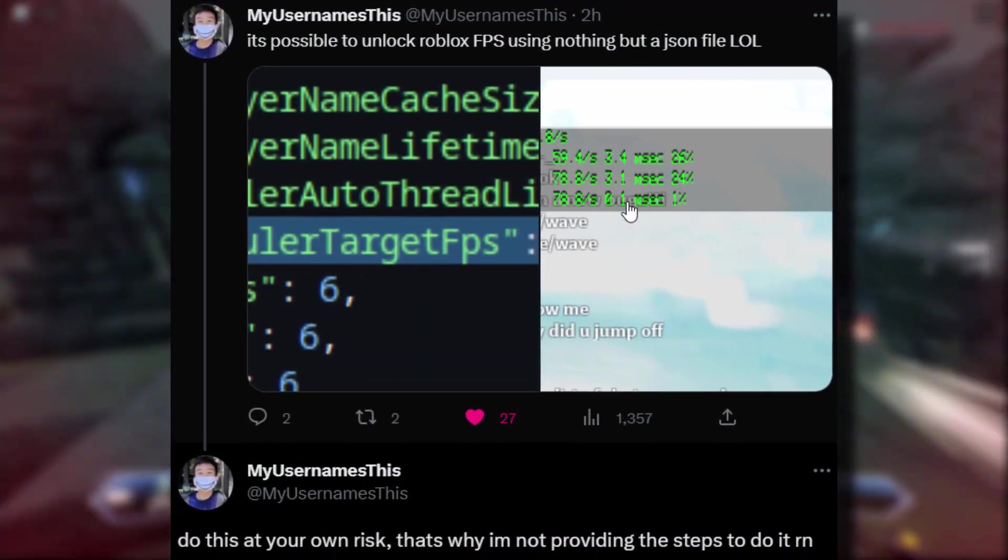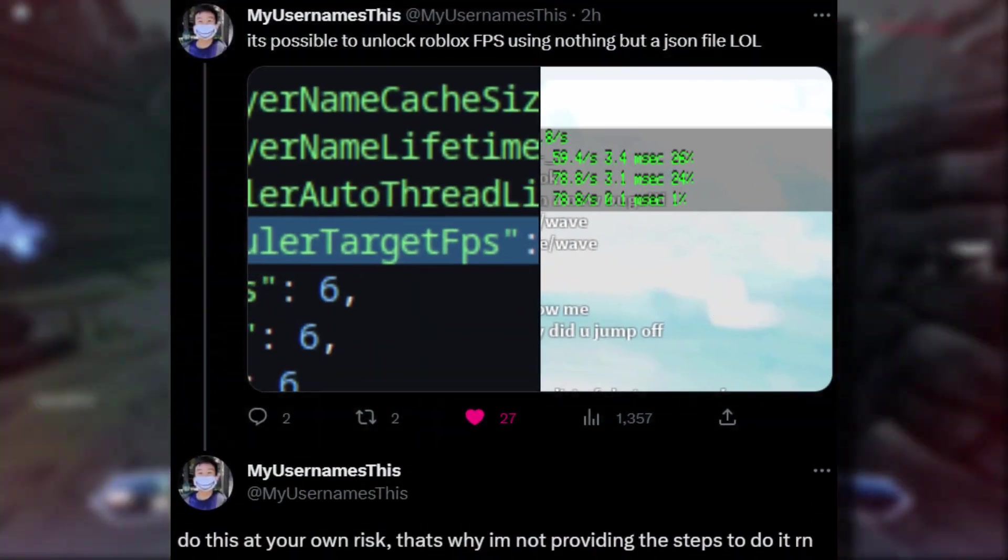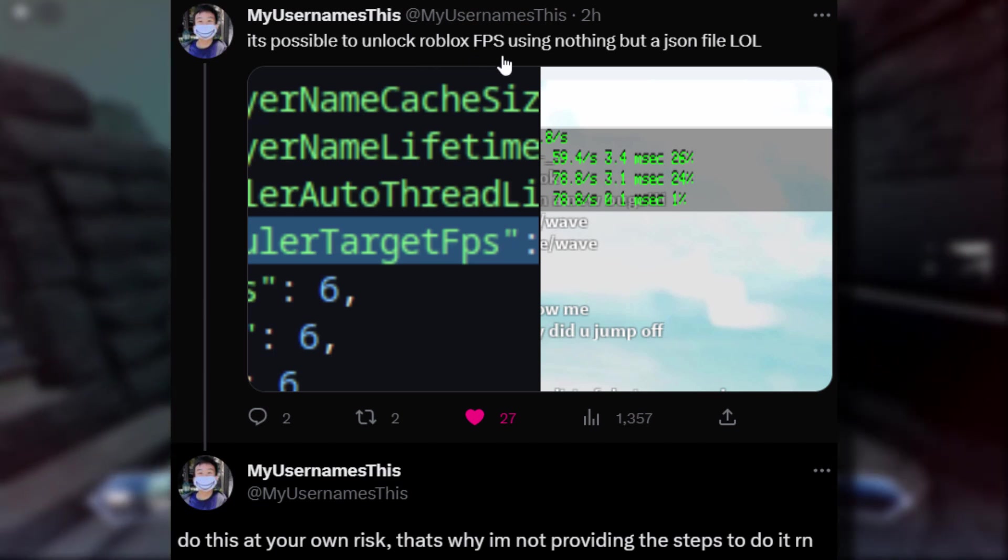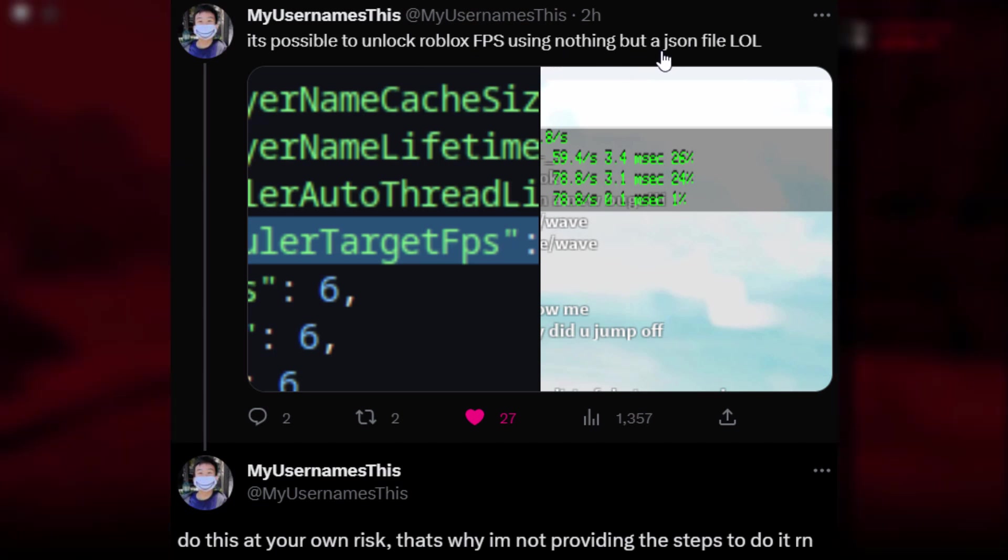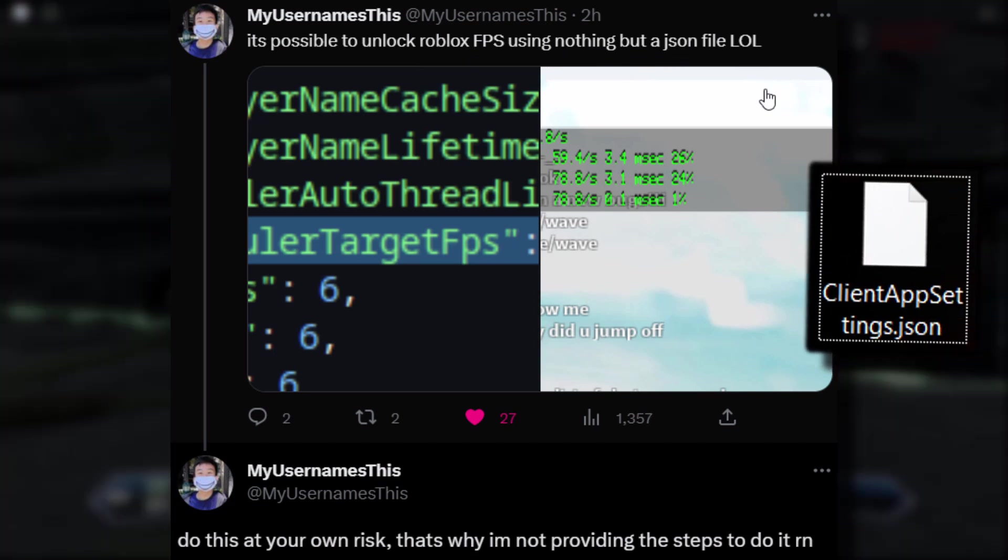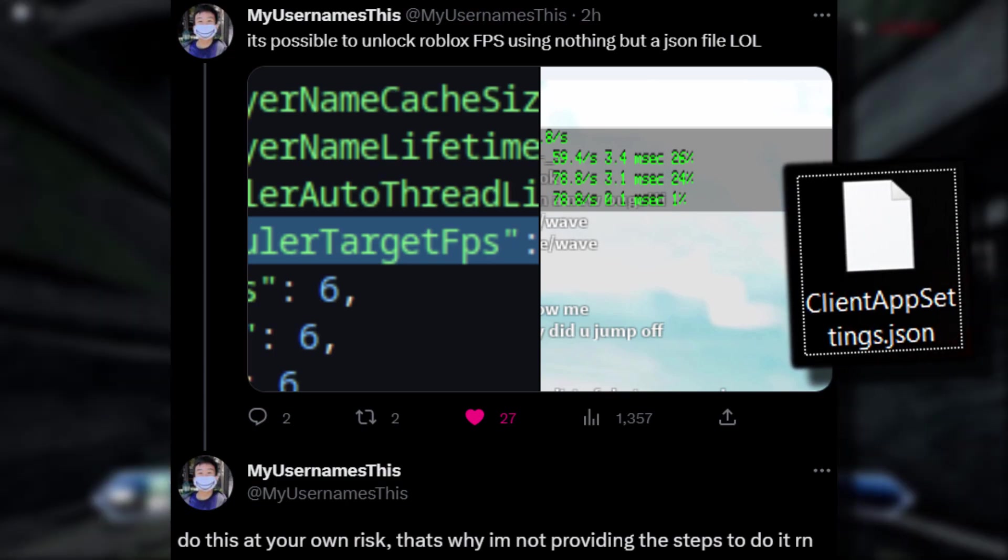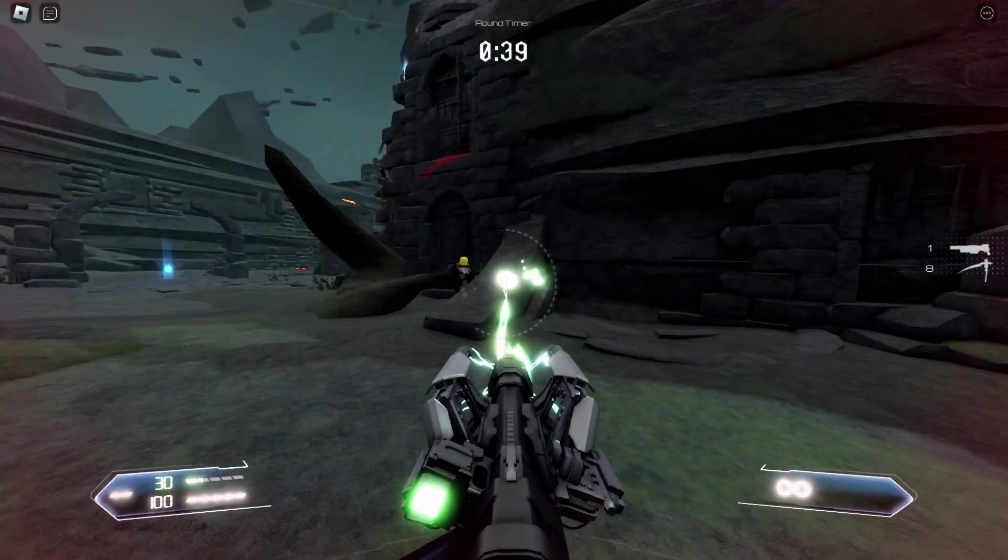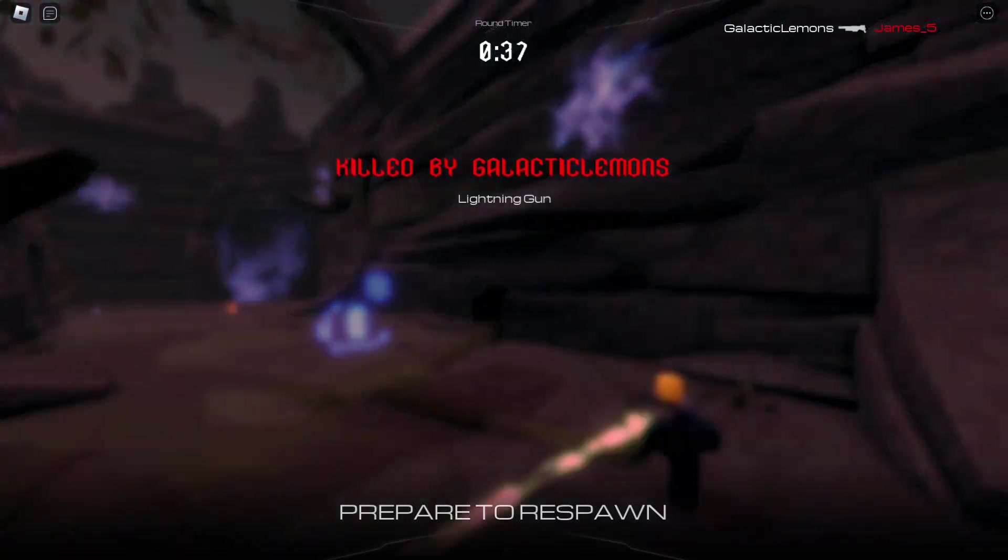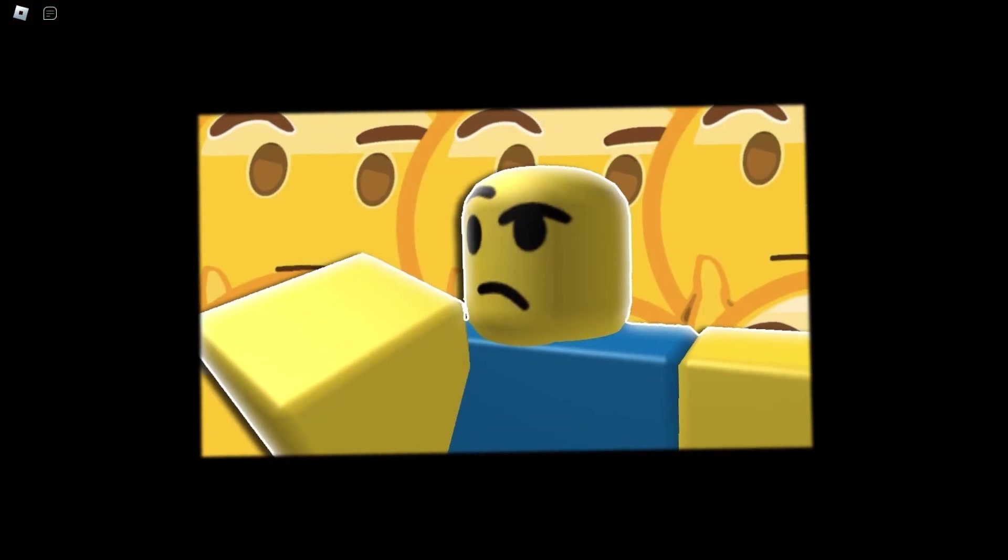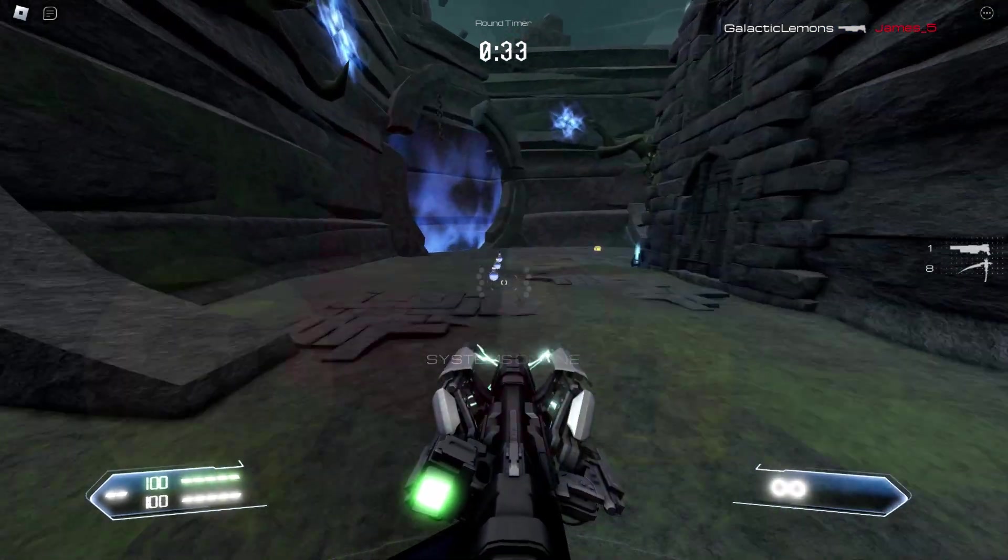Shout out to my username's this. I'm using the info he gave me to create this video. He said it's possible to unlock Roblox FPS using nothing but a JSON file. Do this at your own risk. The reason my username doesn't want to show people how to do it is because he was suspicious that maybe you could get banned on Roblox.